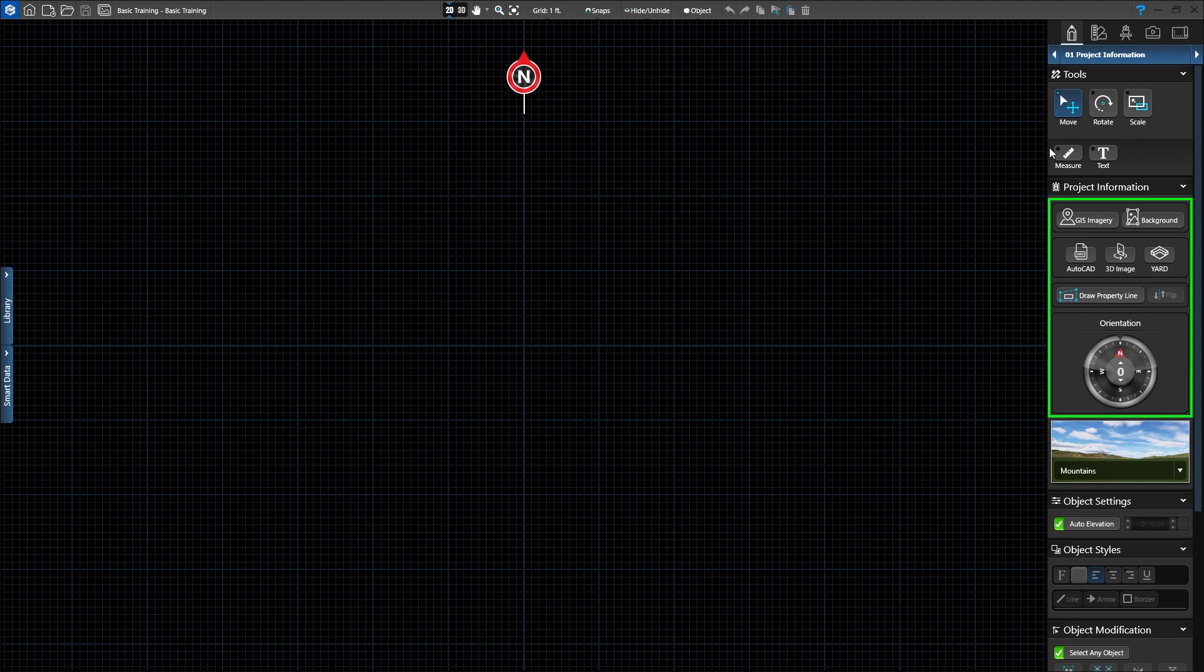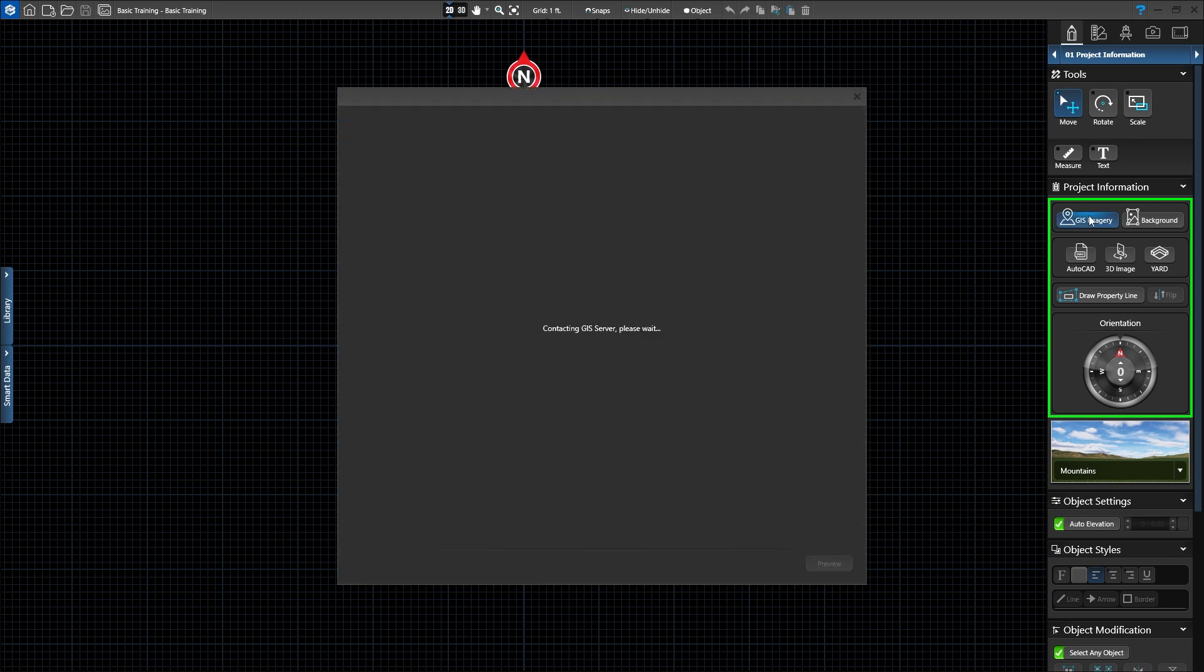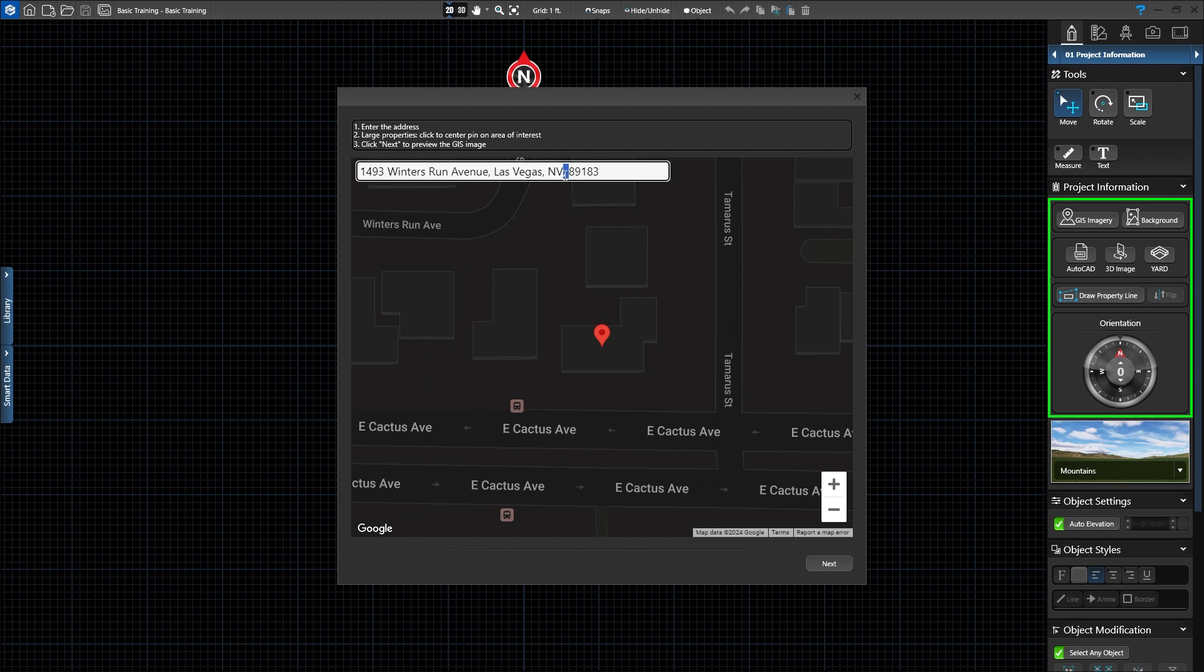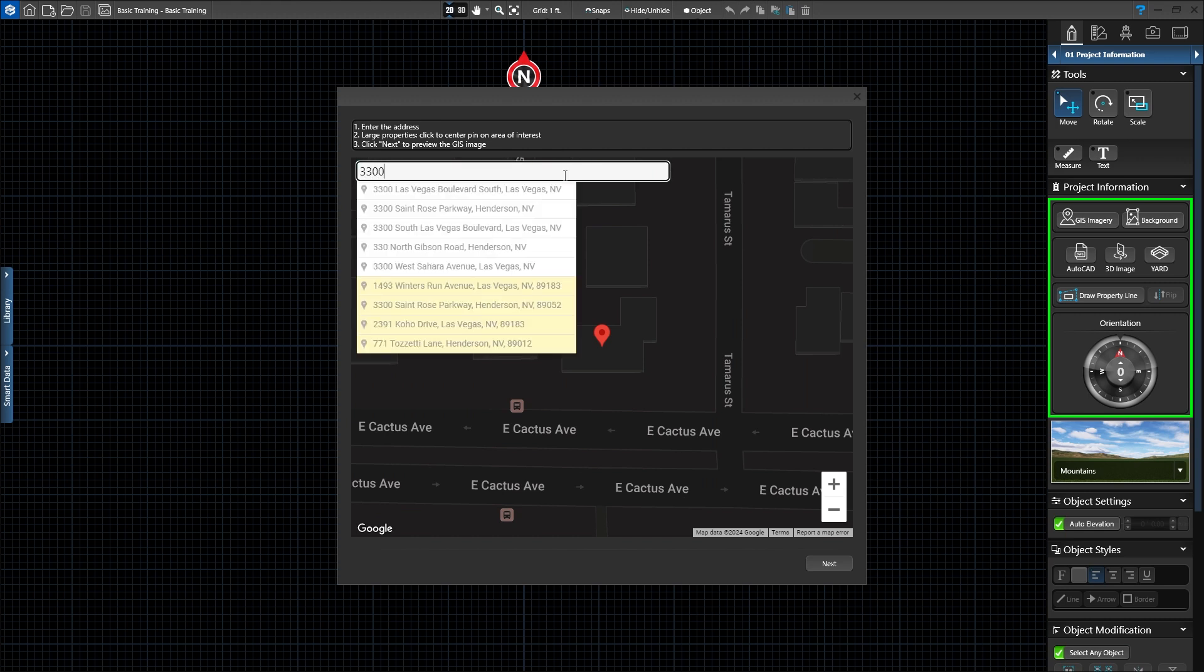The first option is to load a GIS image. This allows you to import high-resolution aerial imagery along with surveyed terrain data of your client's property. Type in the property address and aerial images will be inserted directly into your project.